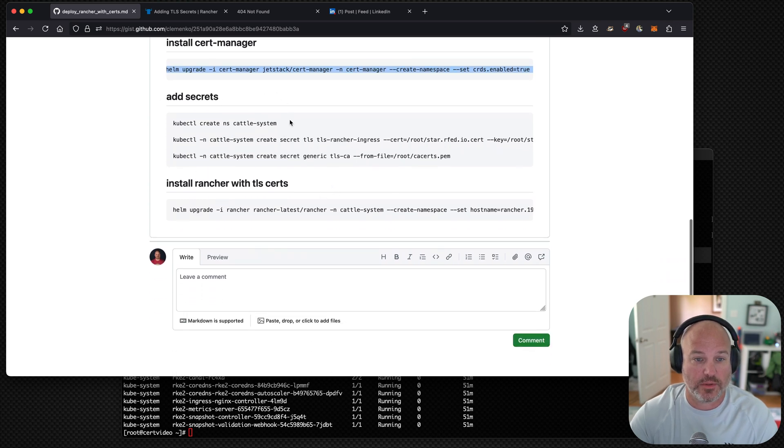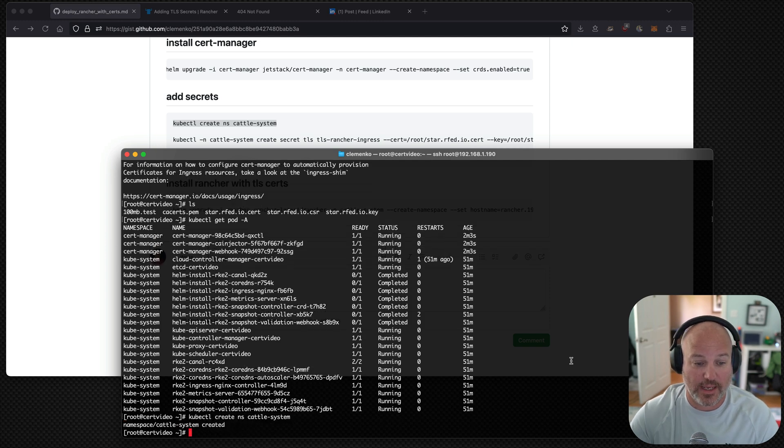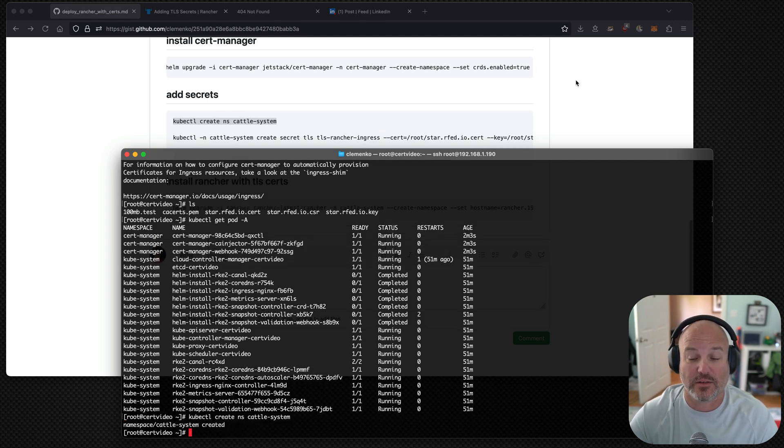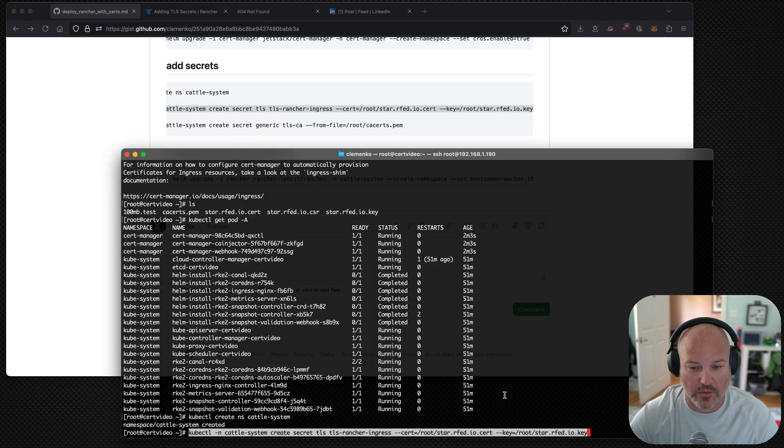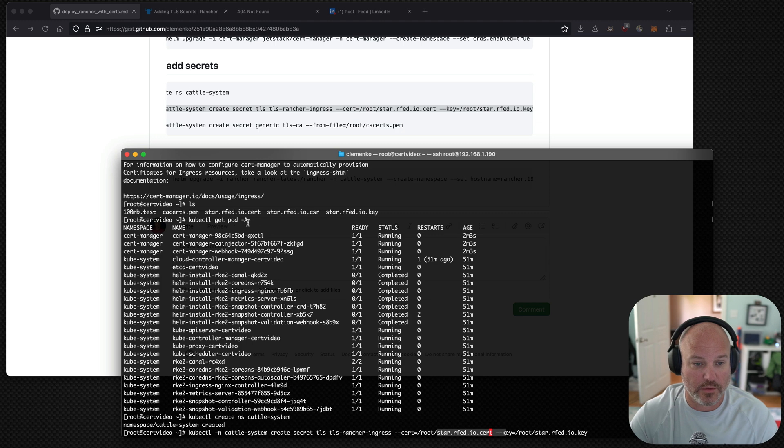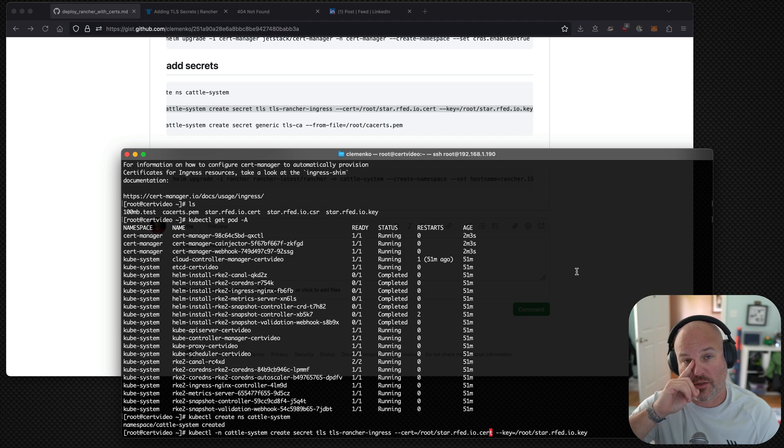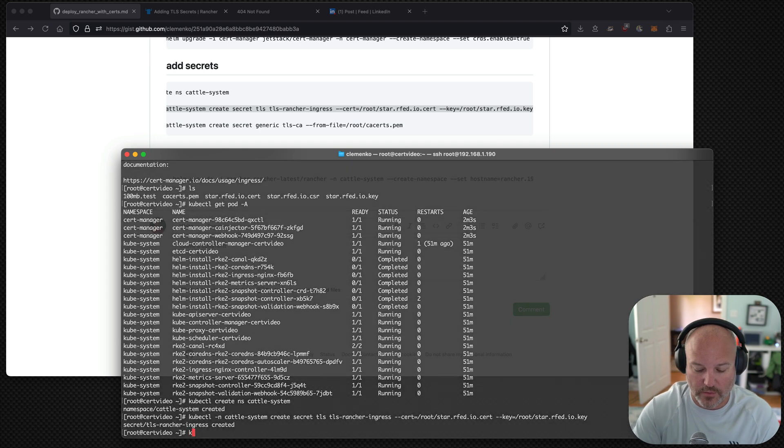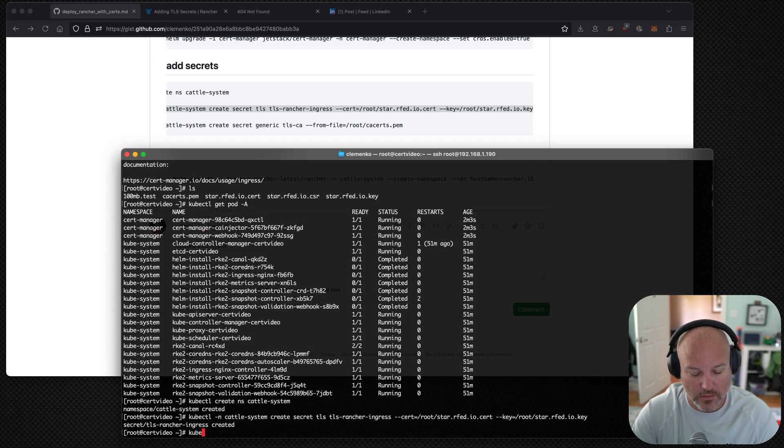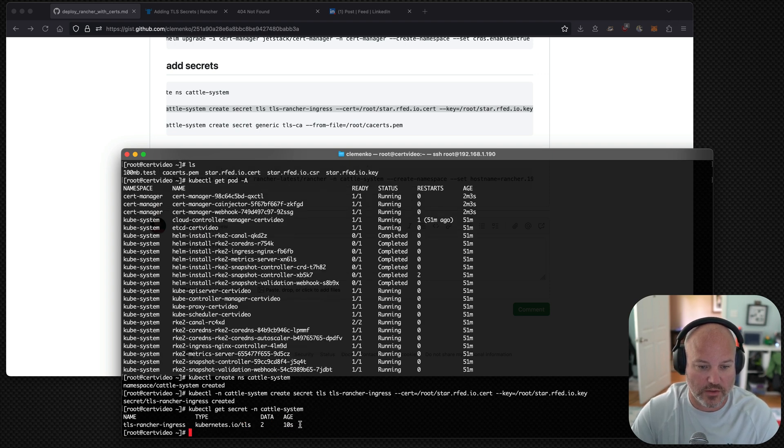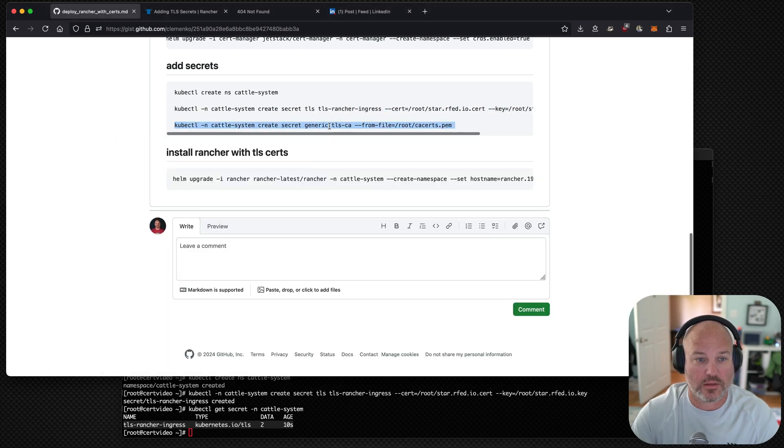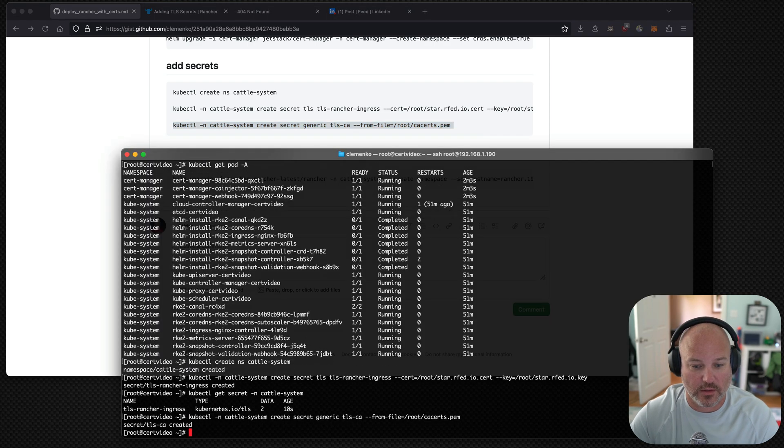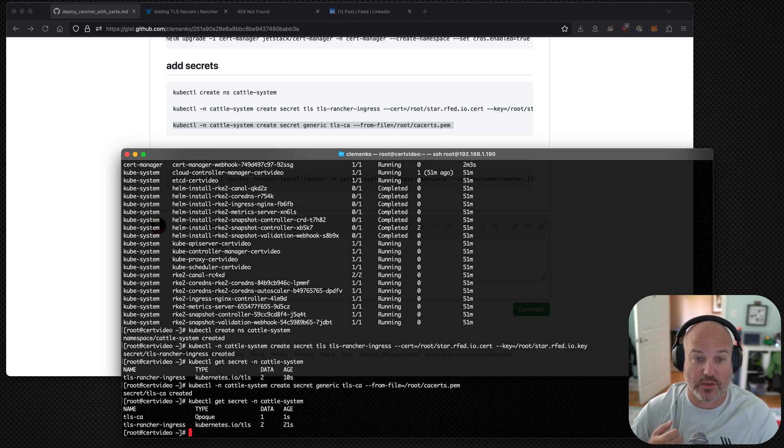Okay, here's the meat and potatoes. What we're going to do is we're going to do, in order to create those secrets, you need the namespace. So we're going to create the cattle namespace, the cattle system namespace. Then we're going to create the secret with key. I'm not going to hit enter on this one. So notice I'm using the star.rfed.io cert. And then I'm using the star.rfed.key. So I actually went out and purchased a wildcard certificate for rfed.io. So that gives me the ability to do some fun things. So go ahead and create that. And what we can do is kubectl. First day with the fingers, right? So you can see that our secret's already there. The other thing we need to do is create is the CA. I like adding that in there as well, just so we now have it. We can get our secrets. We can see that we have the CA and we have the rancher ingress one. Okay.